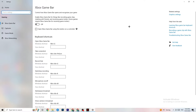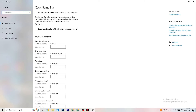In Gaming settings, go to Xbox Game Bar. I want you to turn this off, because the Xbox Game Bar sucks a lot of performance that you need in your game. Especially on a low-end PC, it can cause your game to not launch or crash even if it does launch, so make sure this is turned off.